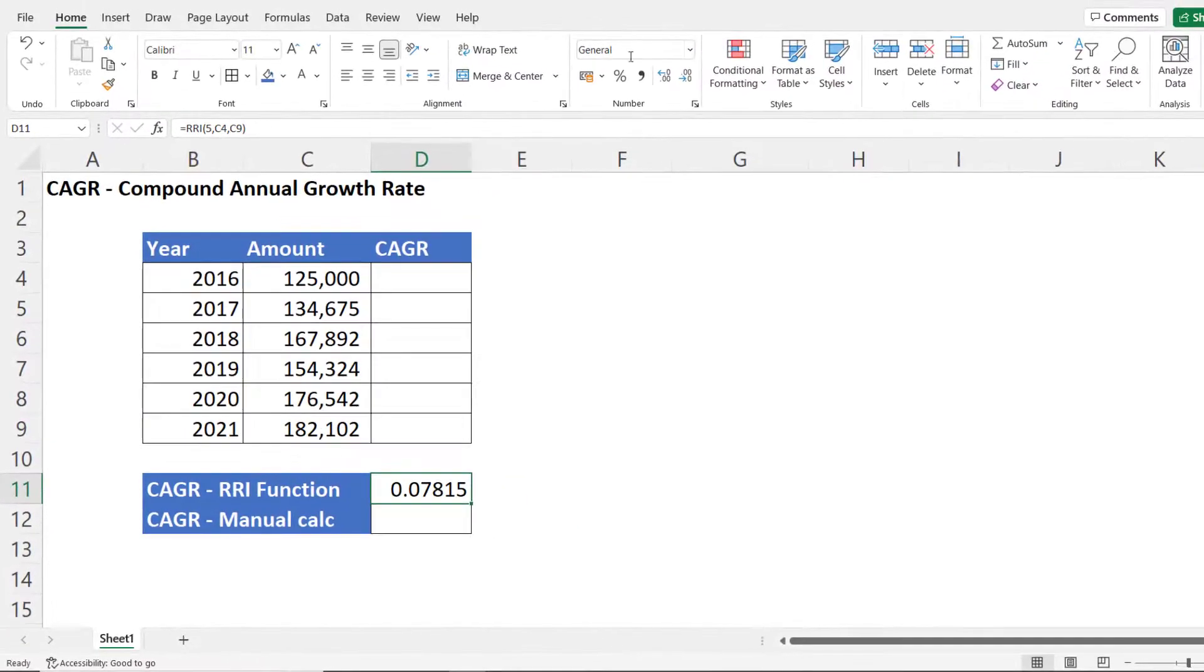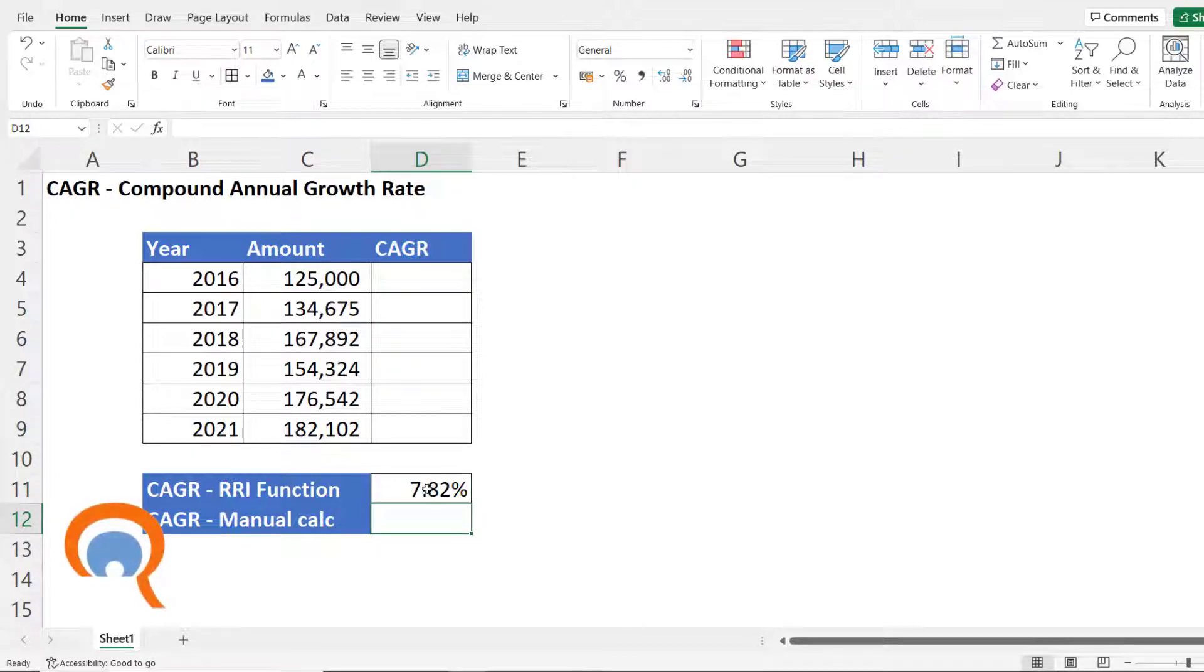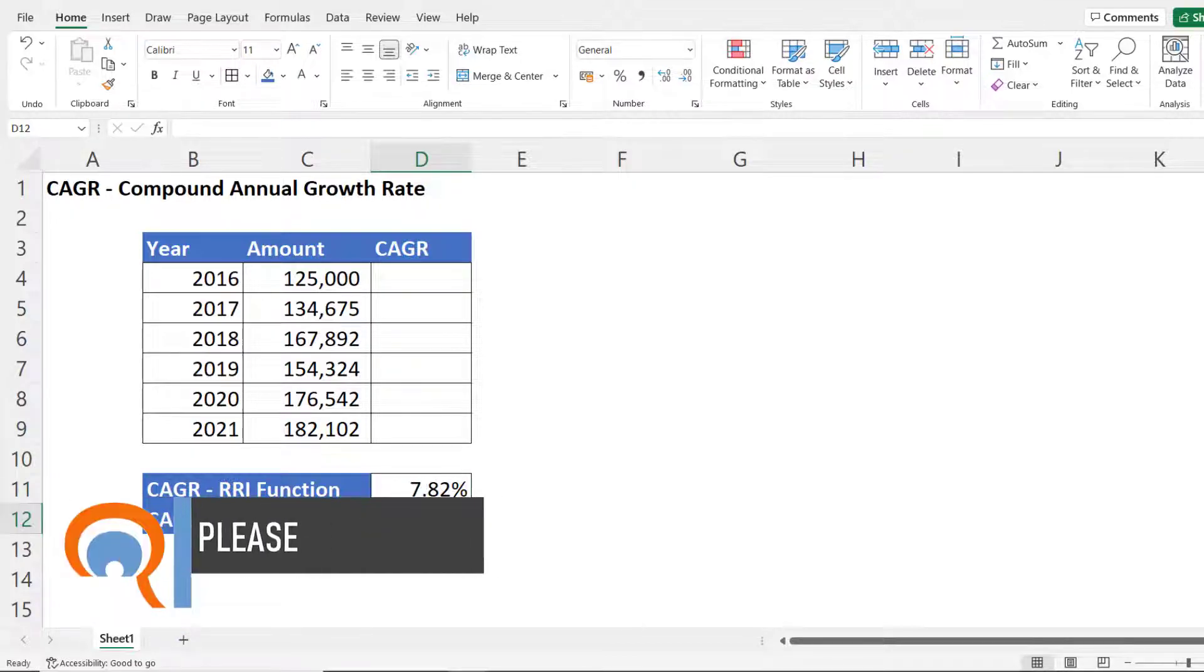Need to format it as a percentage. Maybe add some decimal places. That is my compound annual growth rate.